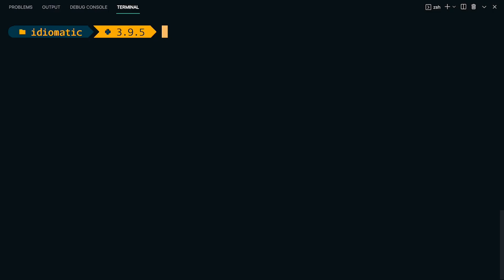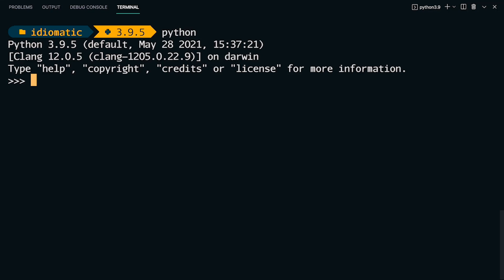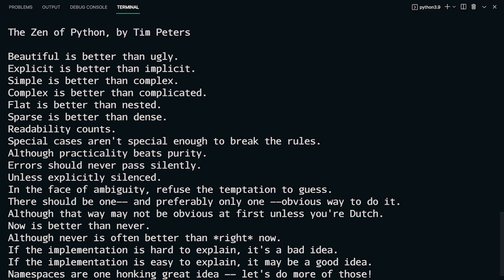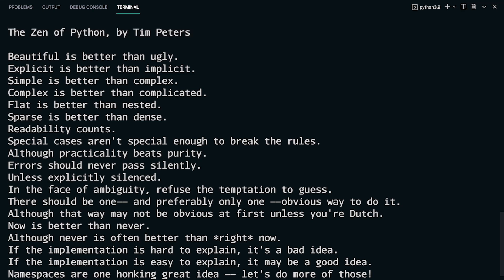In this first lesson I want to introduce you to the Zen of Python by Tim Peters. If you enter any modern Python interpreter and then type import this and press enter, you get as a printout to your console a poem called the Zen of Python that was written by Tim Peters.